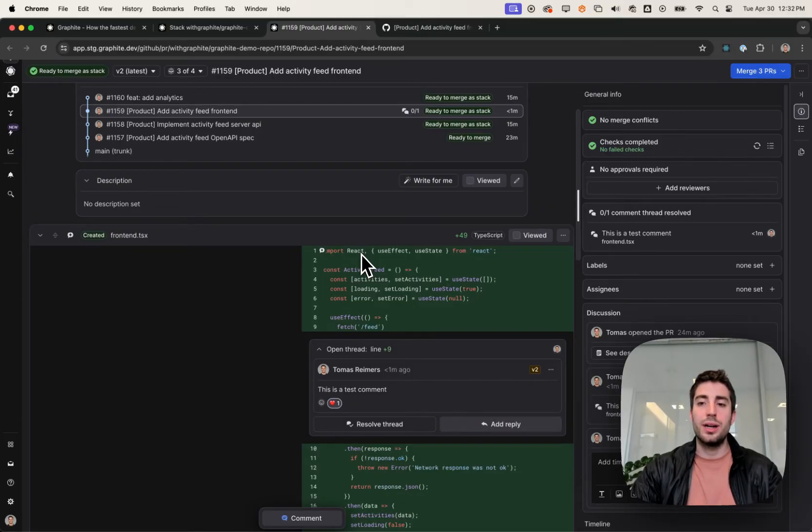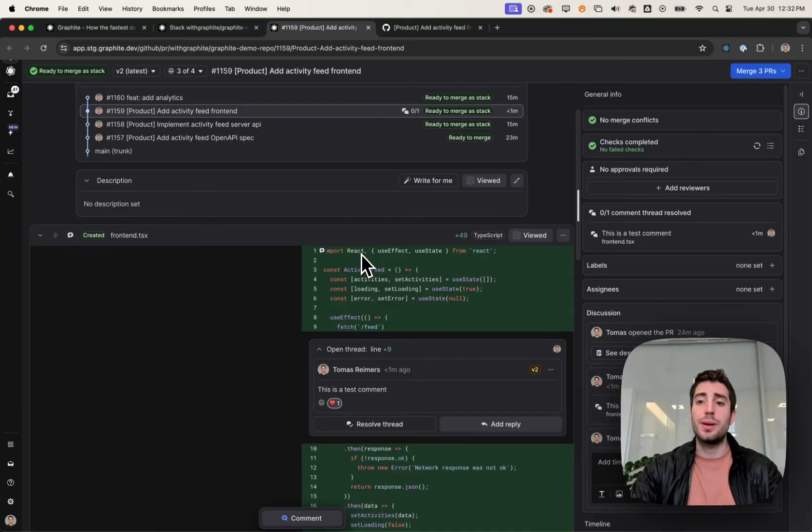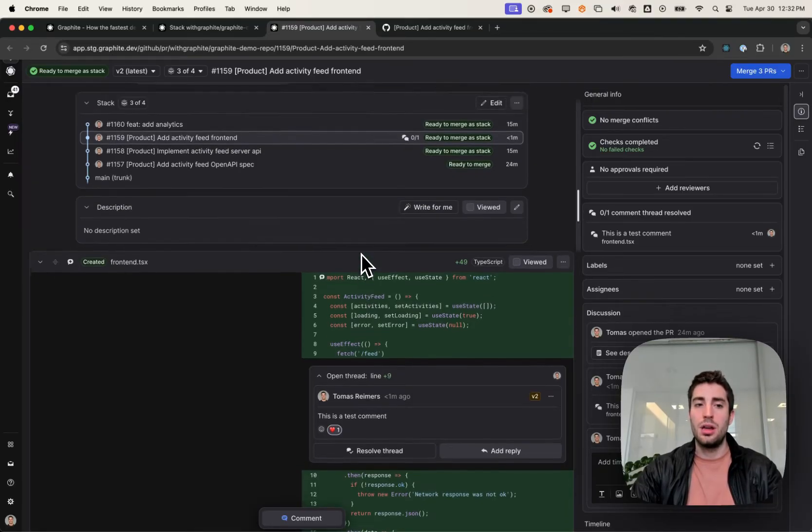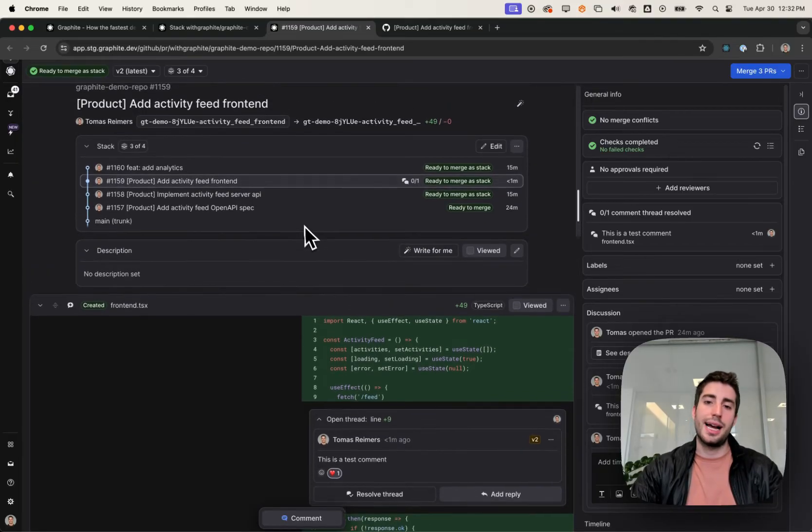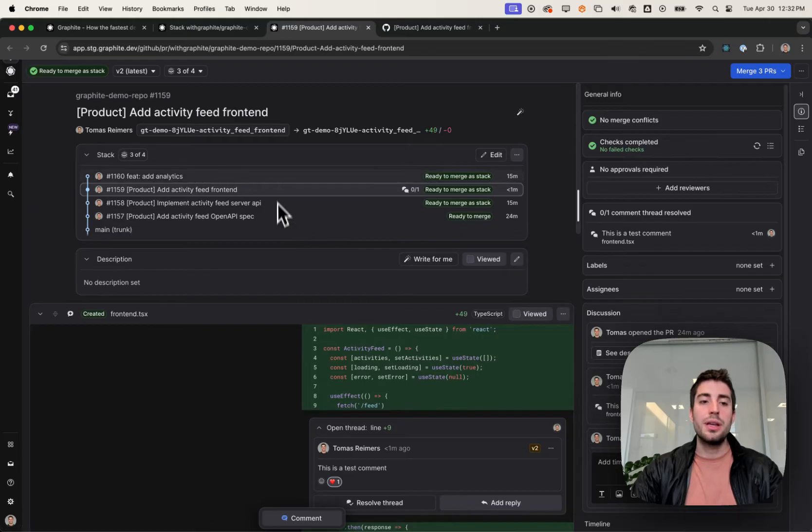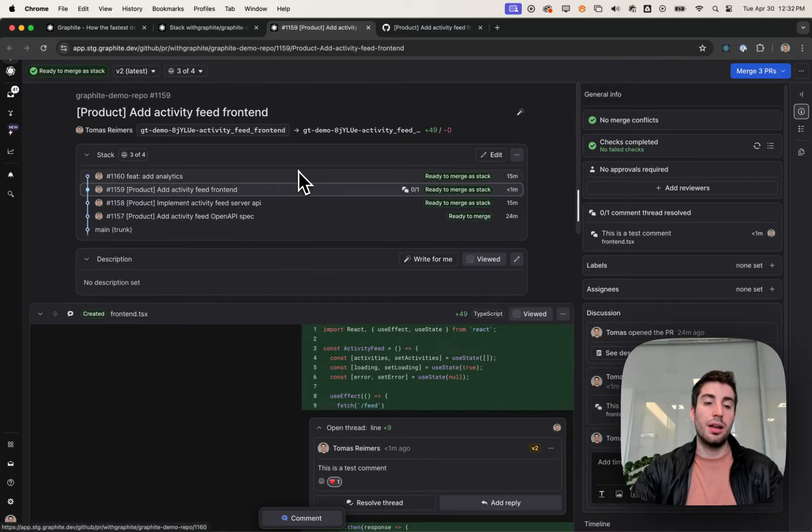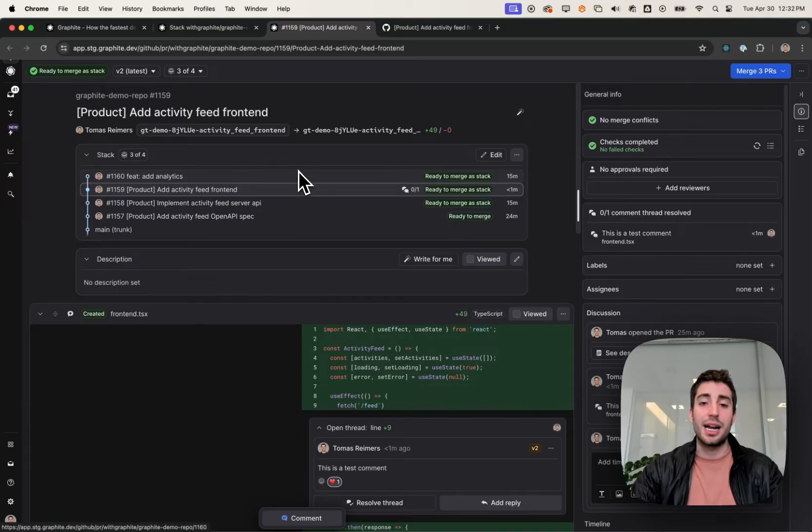Now let's talk around ways in which Graphite can improve your experience, especially for stacks, on top of GitHub. The first is a stack comment. Because it's in our interface, we can actually show a lot more information about the stack.